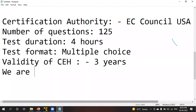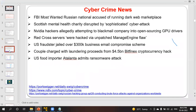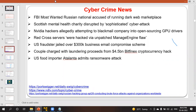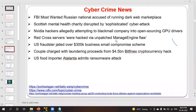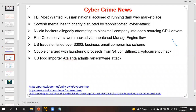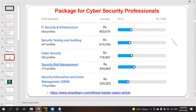We are going to see some cyber crime news. In today's world we are observing various kinds of cyber crime in newspapers and on news channels. There are many cyber crimes happening around us, such as ransomware attacks — for example, a US food importer in Atlanta admitted to a ransomware attack.